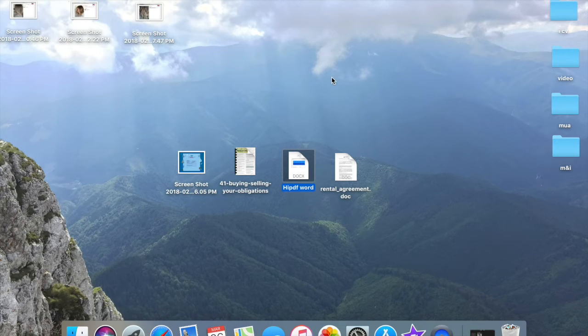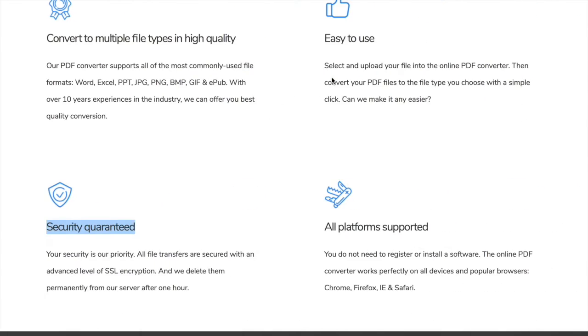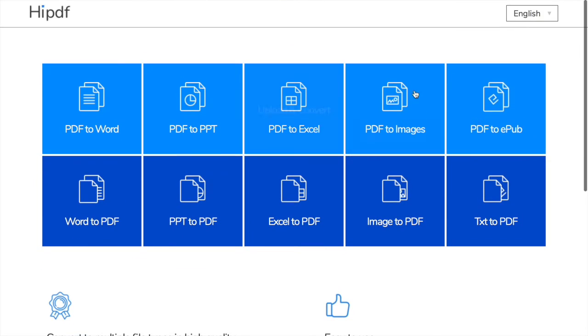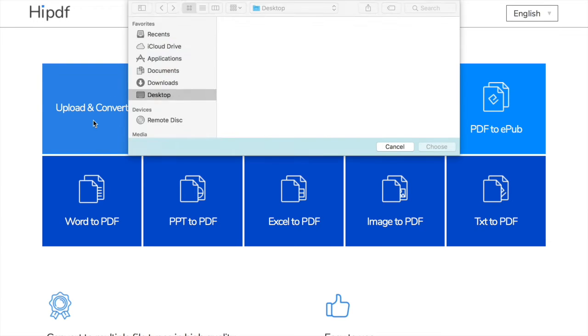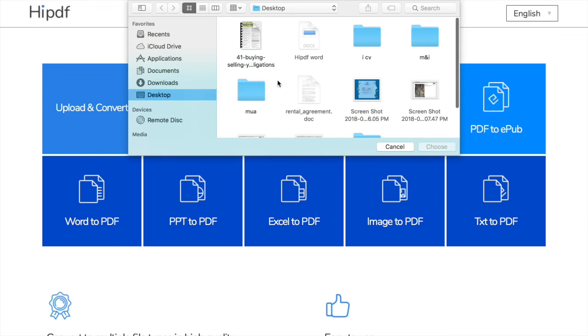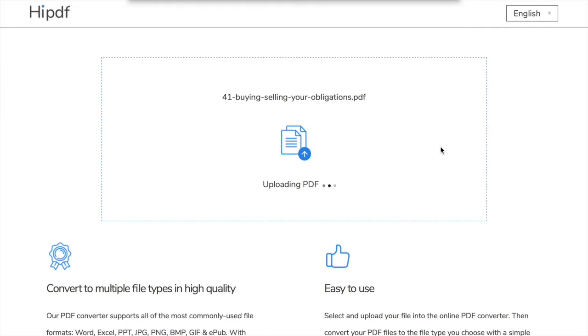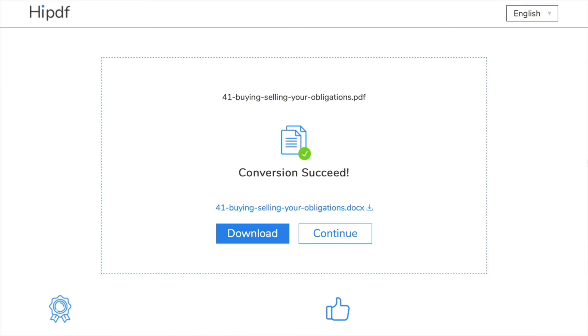I am going back to the website and select to convert online PDF to Word. Now I have to choose the file that I want to convert. This is the file that I showed you before on desktop. Immediately it starts to upload then to convert. Conversion successful. You saw how fast it was, I didn't fast forward it, it was in real time.